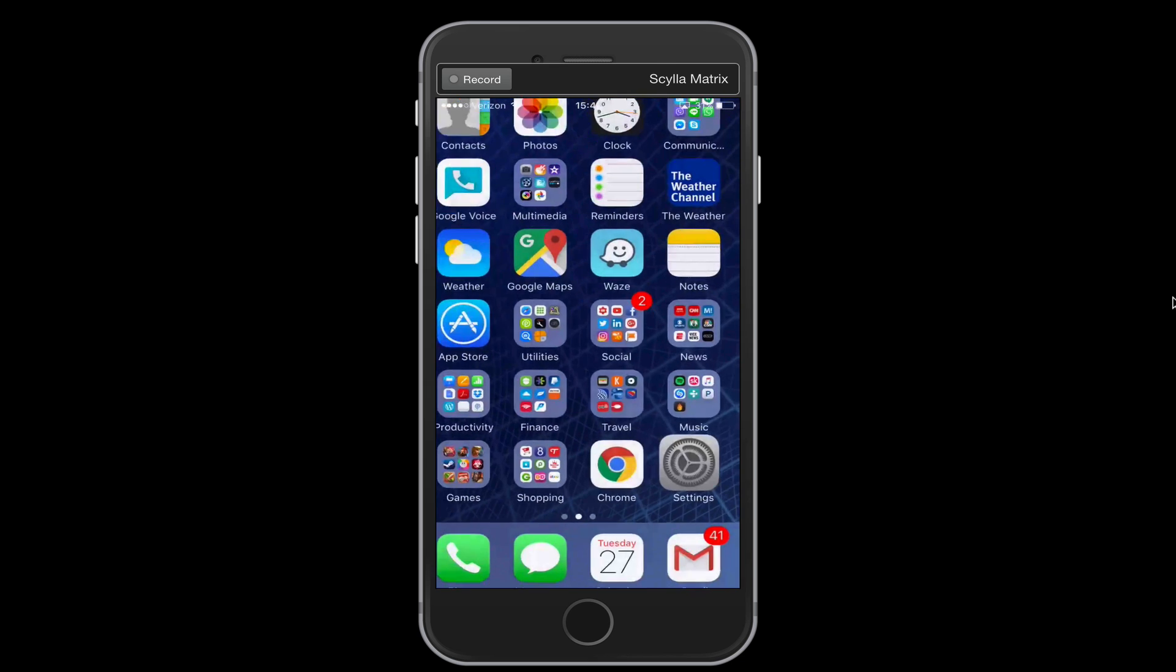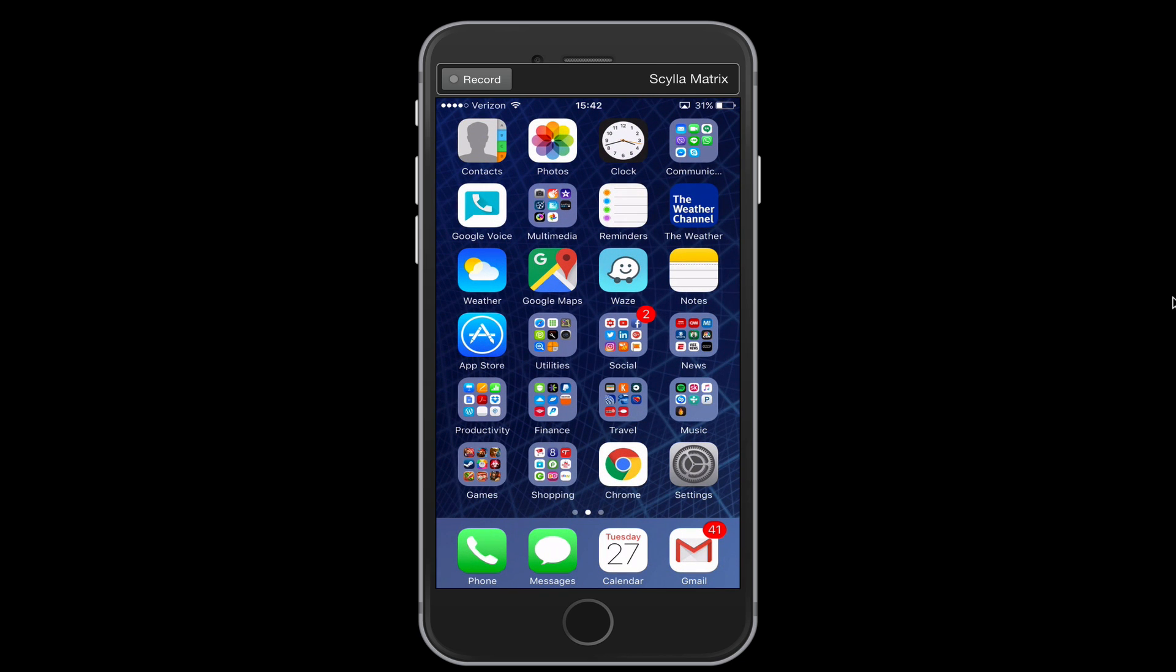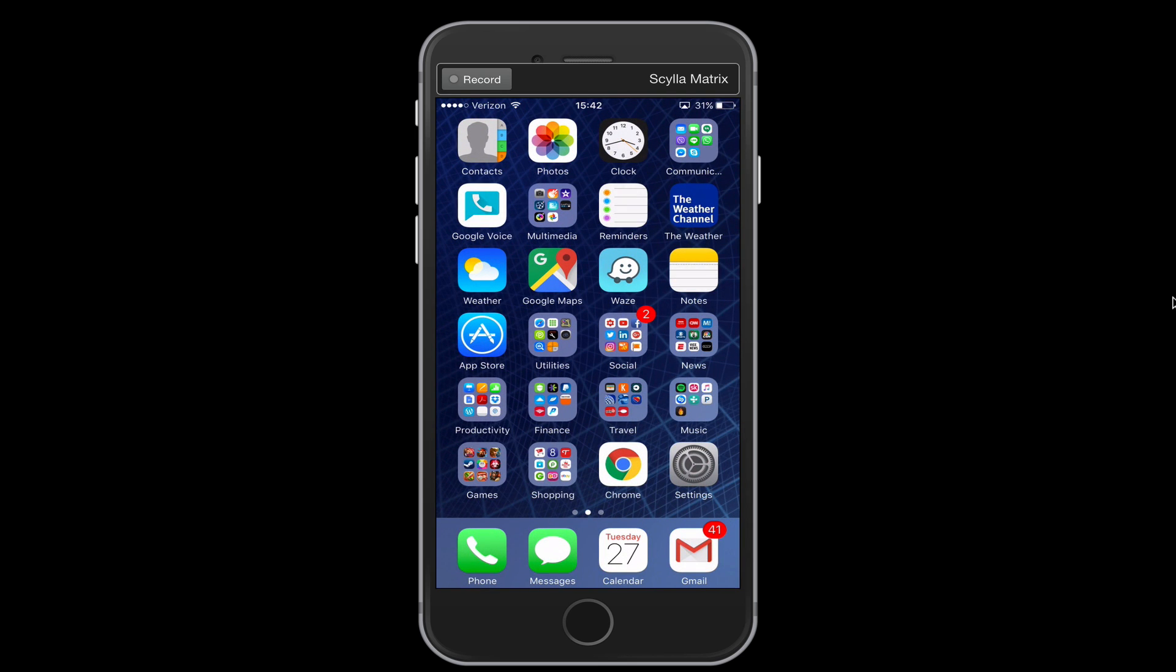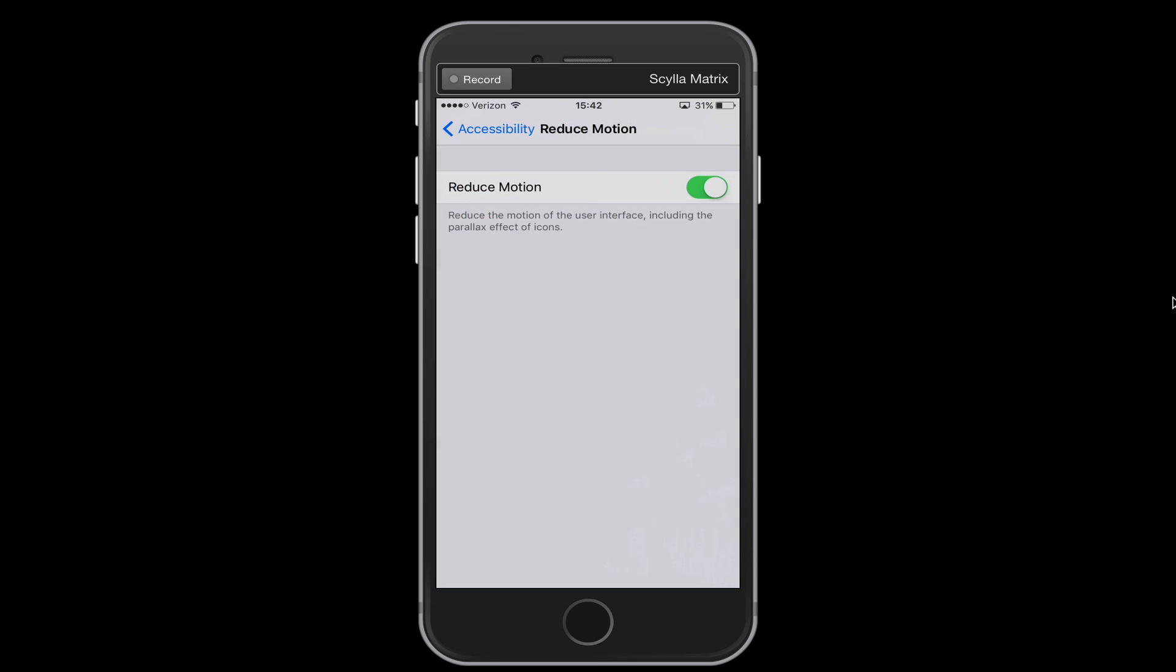You'll notice right now, if I go home, see how it kind of parallaxed out? If I turn on Reduce Motion, it'll just close. So you can see the different effect there. And that does save battery.